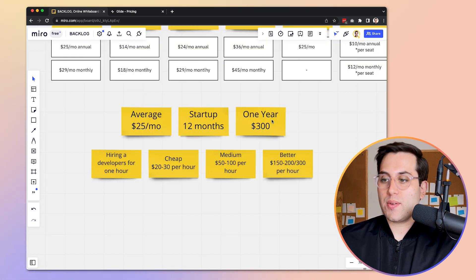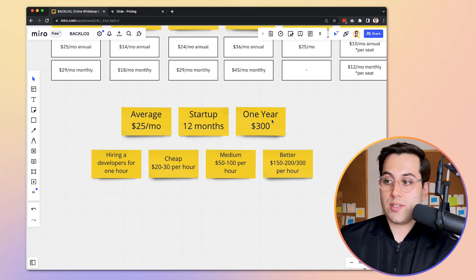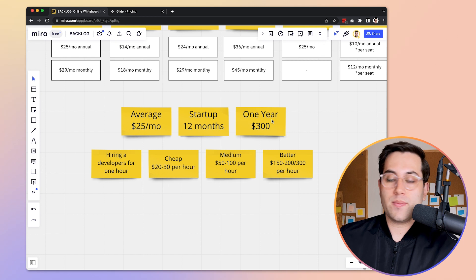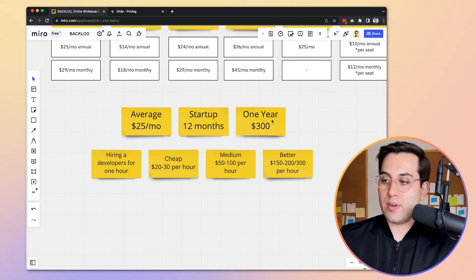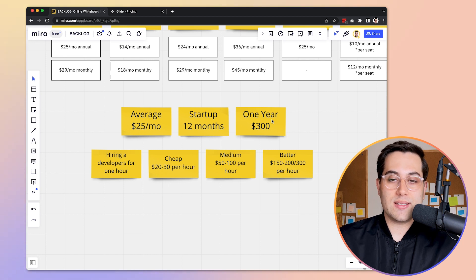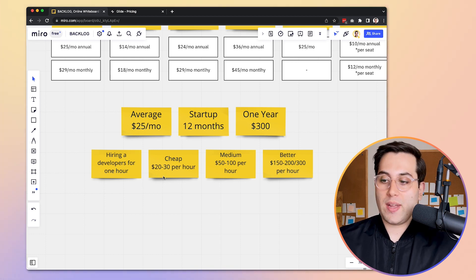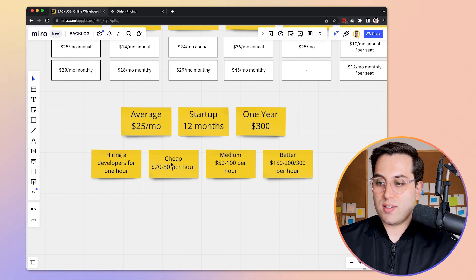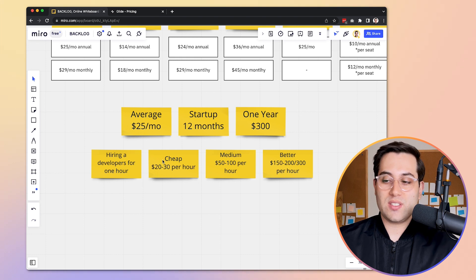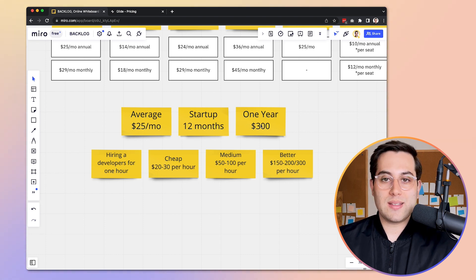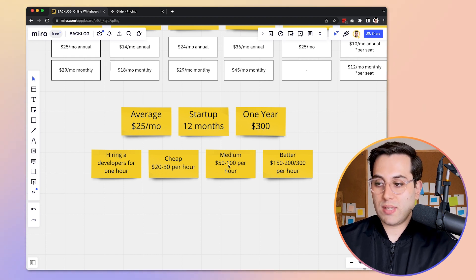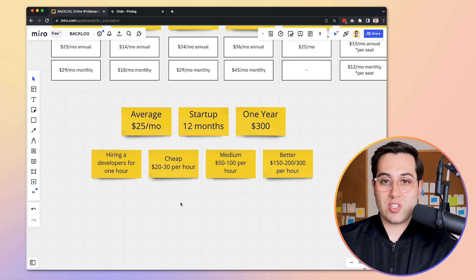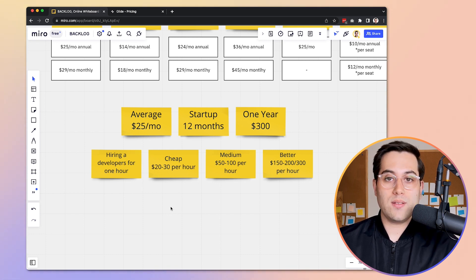As you can see, comparing the price of running your no-code application for the entire year to hiring developers — it's considerably lower. One hour with a good developer could cost the same as an entire year of running this application with a no-code tool. Even with cheaper developers, just 10 hours would consume the same amount of money as one year of running your no-code application. It is 10 times cheaper to use no-code tools.